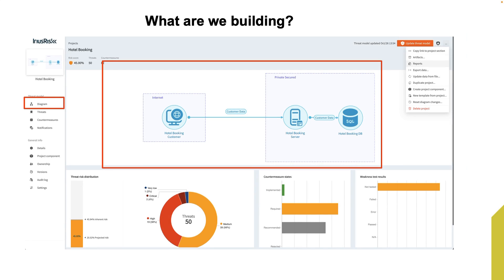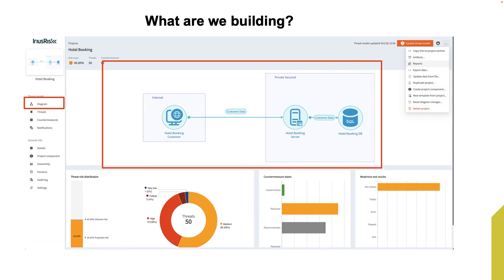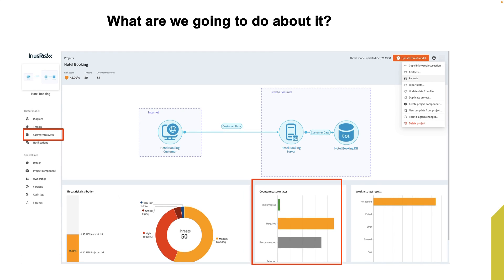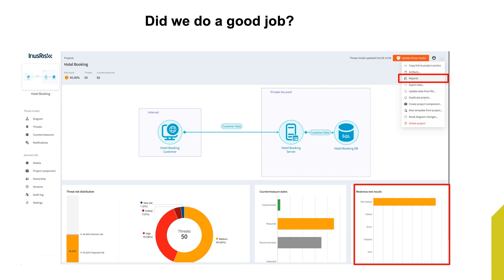What are we building is answered by drawing a data flow diagram. What can go wrong is answered by reviewing the threats. What are we going to do about it is answered by applying countermeasures. And did we do a good job is answered by testing the countermeasures, generating threat model reports, and sharing them with the relevant stakeholders.